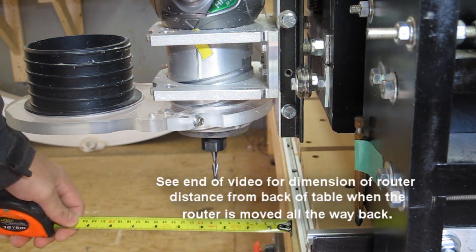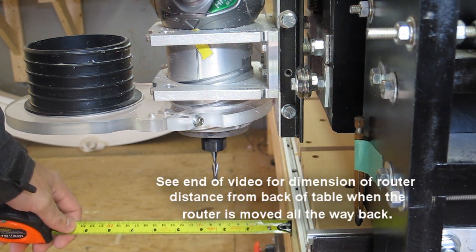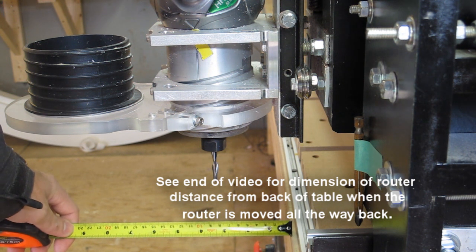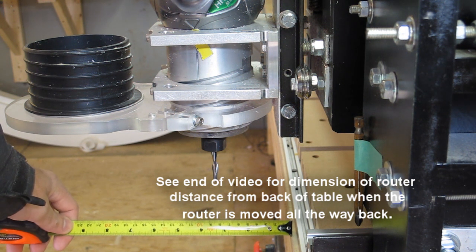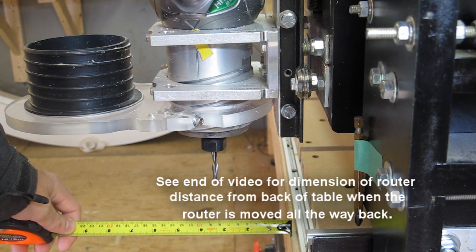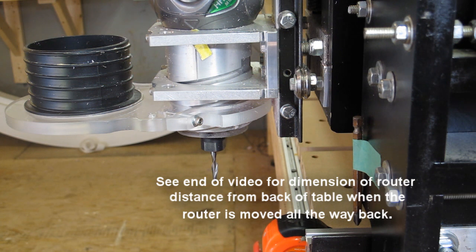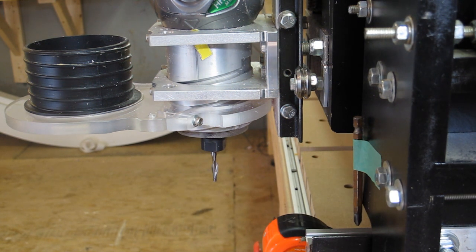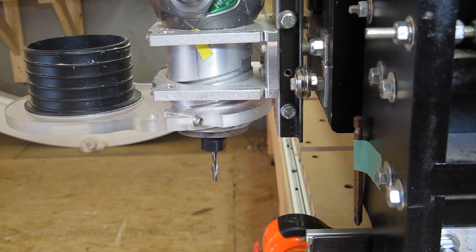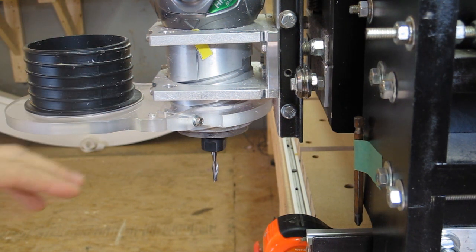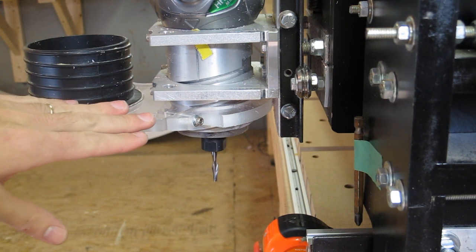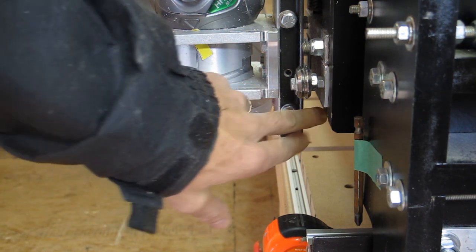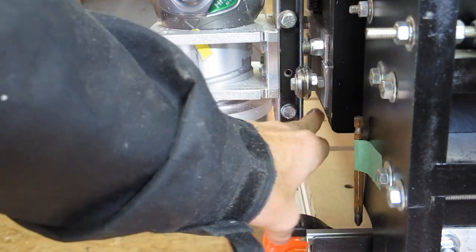And basically I have right now about 3 to 4 inches overhang off of my table. Now to have the router do this is very convenient just for bit changes. This leaves you a lot of room to change the router bit as well as accessing the cam adjuster if you have one.